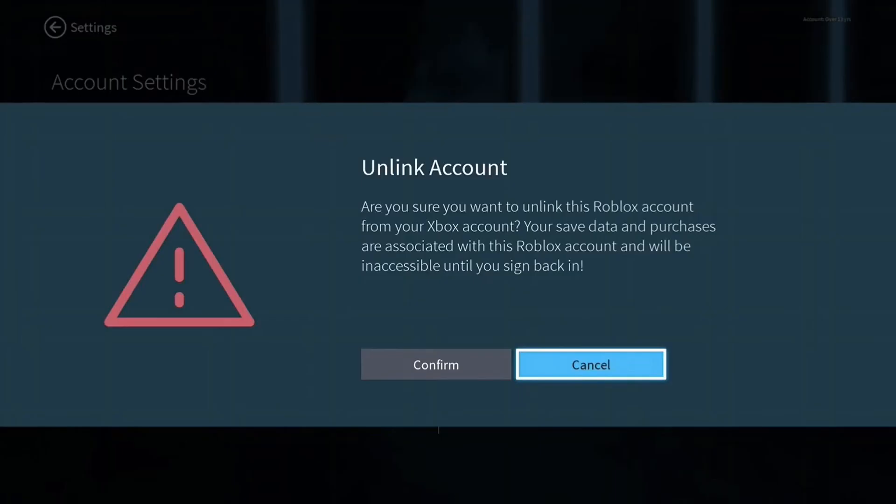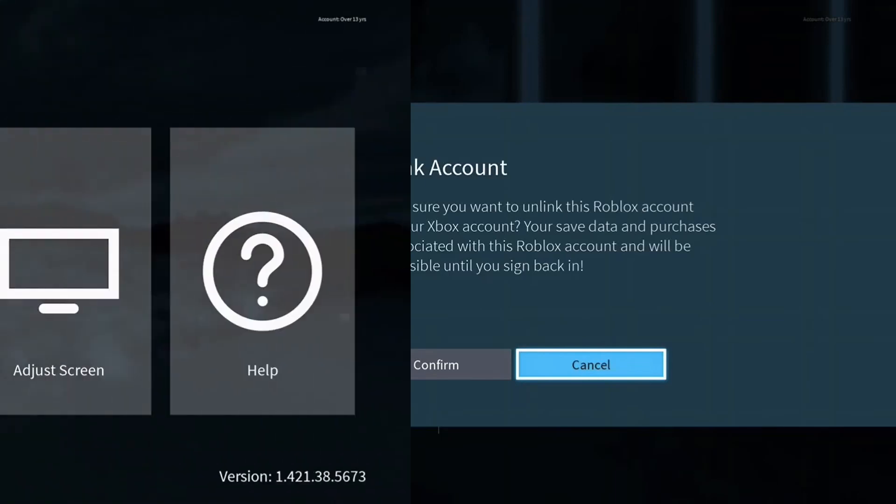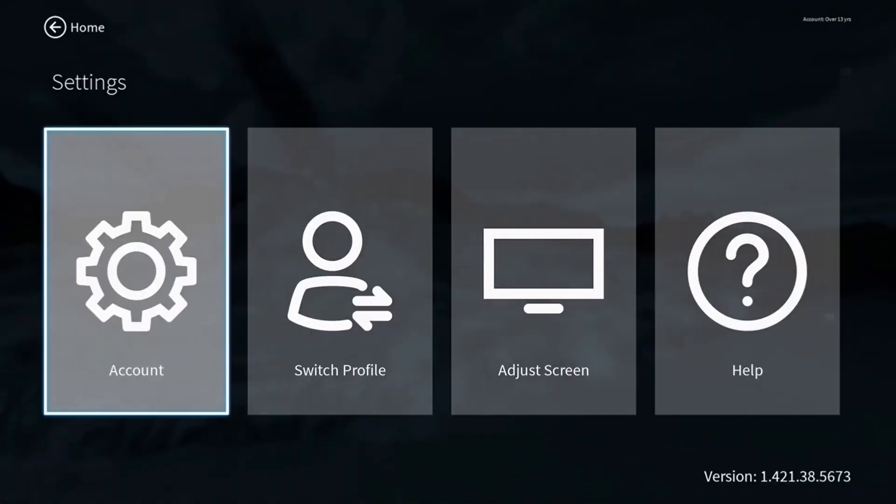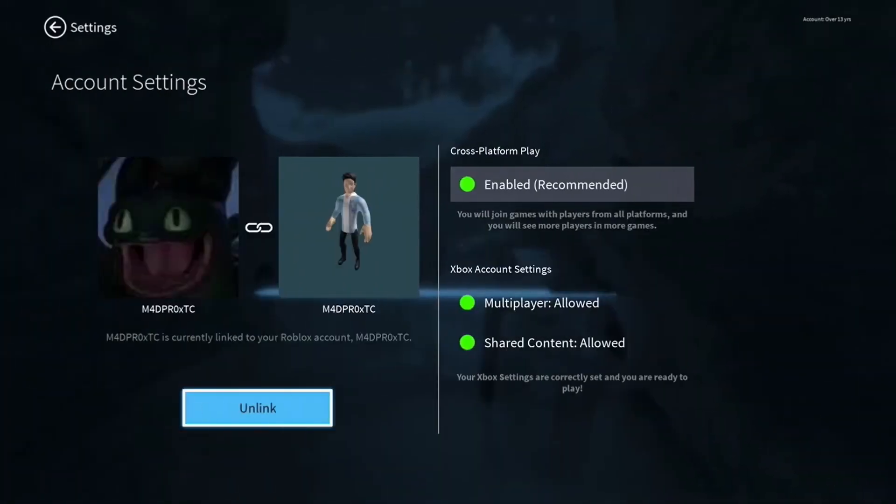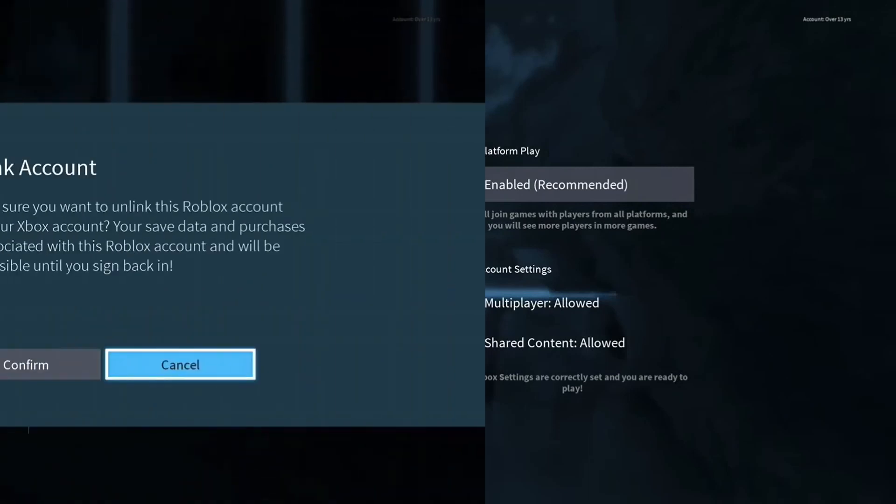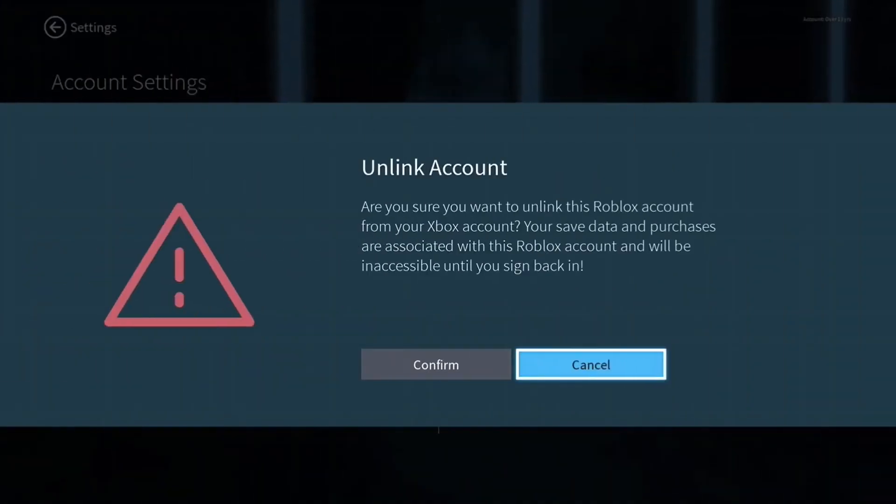Method 5: Unlink and relink your account. If you are getting error code 111, try unlinking your account to other devices and see if this helps or not. Press the X button and access the settings menu. Choose the account, then click on unlink. After unlinking, relink your Roblox account and hopefully the error will be no longer.